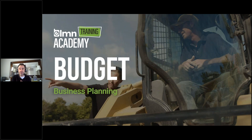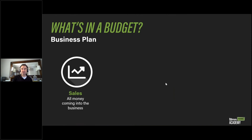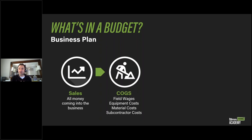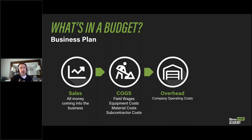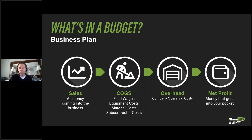With that being said, let's hop into the actual webinar and start with the budgeting. So what's in a budget? The budget is overall your business plan. We're going to look at your sales — all the money coming into your business — your cost of goods sold, including field wages, equipment costs, material costs, and subcontractor costs. We'll also look at your overhead, which are your company operating costs that you don't normally charge out on an estimate. And of course, your net profit after cost of goods and overhead.